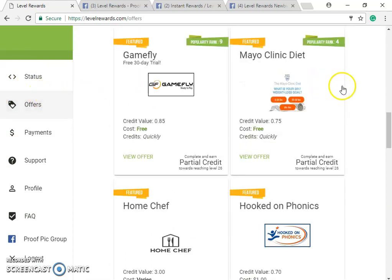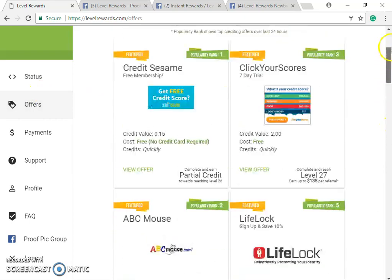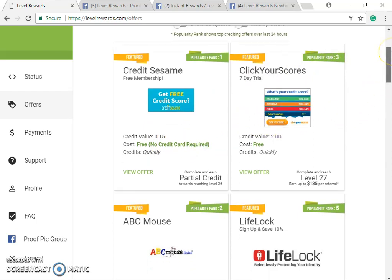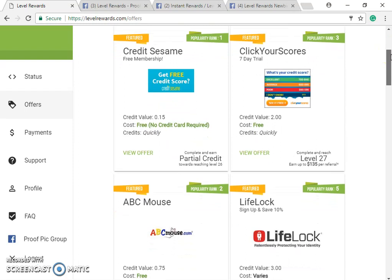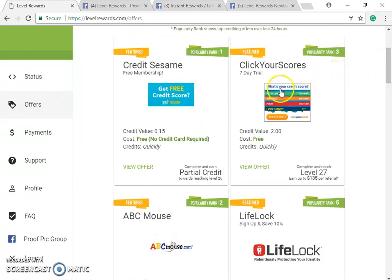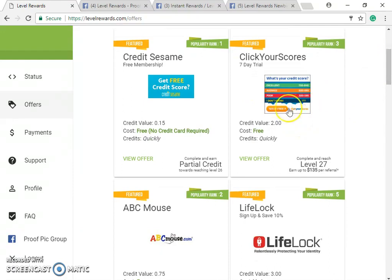Next is the Offers page — this is where you complete your offers. I like that it has a popularity ranking. There are also a lot more trials that don't require credit cards. Keep in mind these sites are not part of Level Rewards — they are third-party sites that Level Rewards simply directs traffic to.